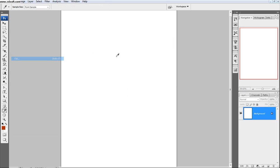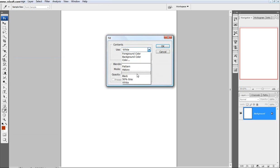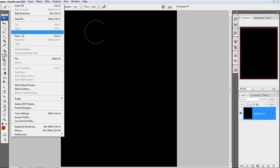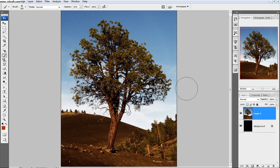Edit, Fill, Black. Edit. Paste the pretty picture. Paste.